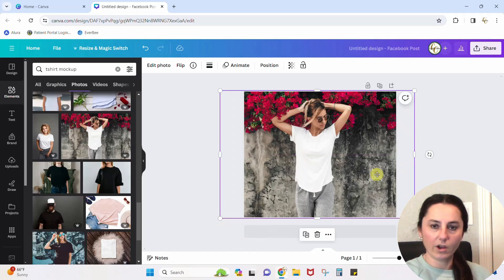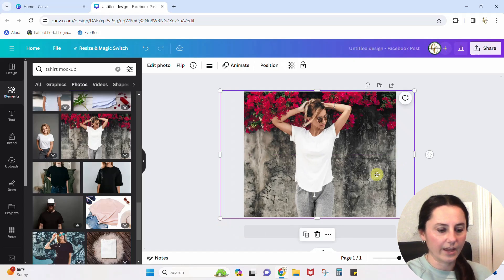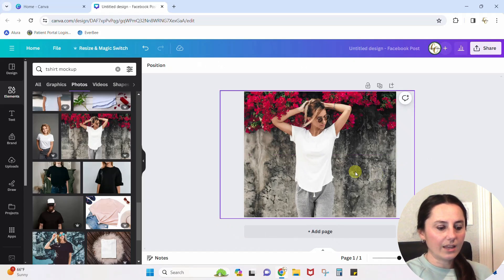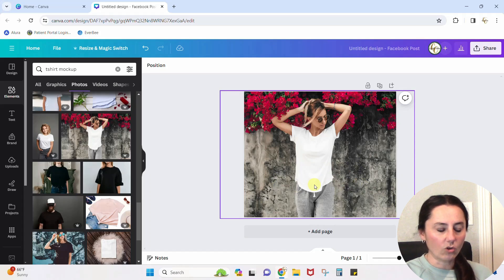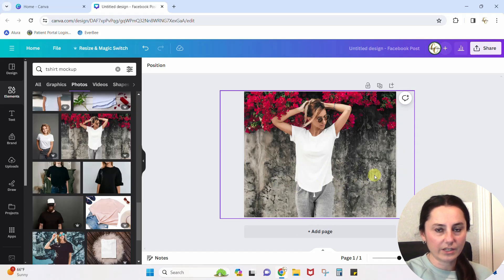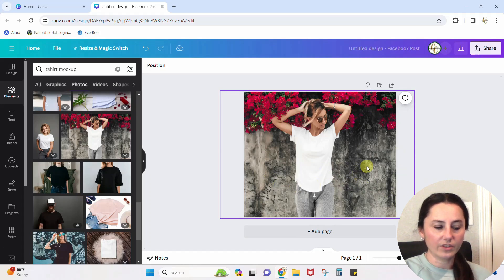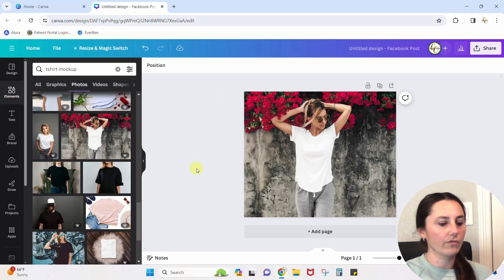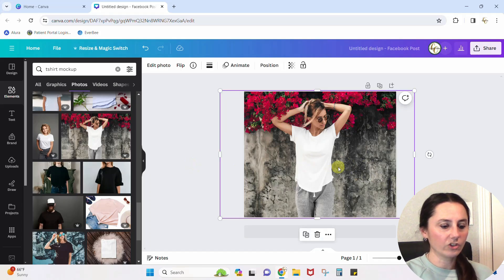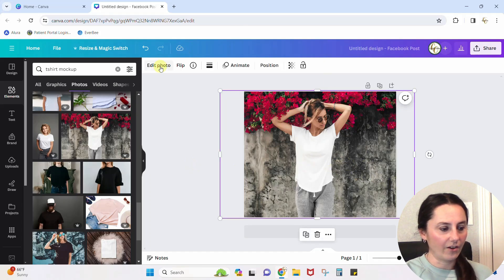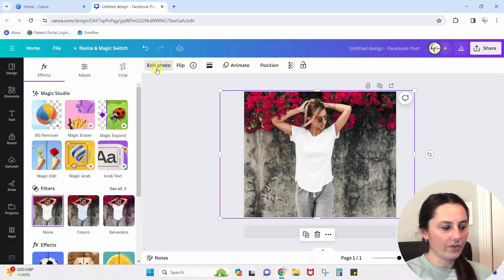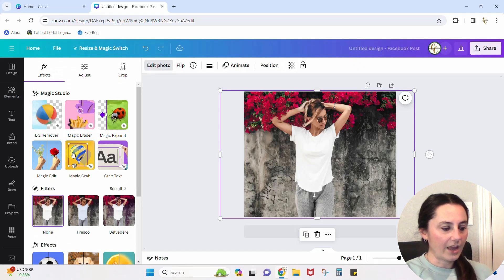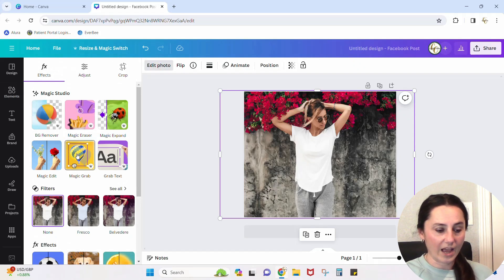So I'm going to expand this out until she is taking up the whole page because, I mean, we don't want any white around our design, right? But now that it's taking up the whole page, she's kind of right in the middle and I need to write some stuff over here on the side. I need her to move over. Well, she can do that now. Edit photo and use this magic grab.